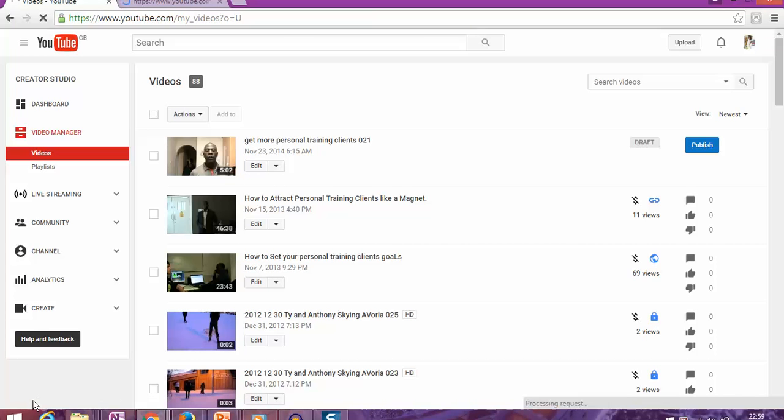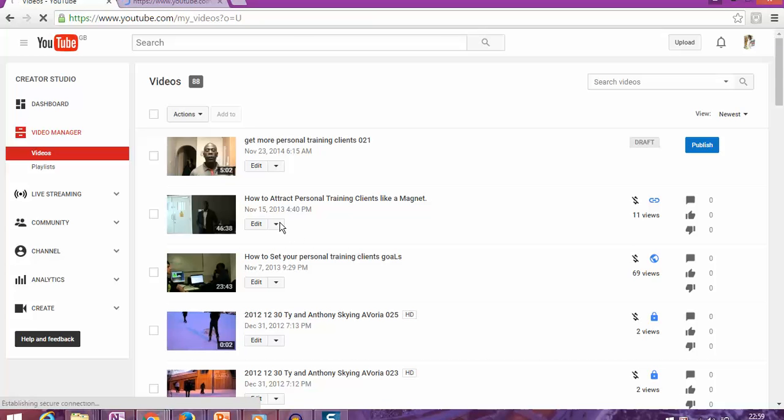I'm using Google Chrome, and it will automatically show that it's downloading. If I want to download this one,